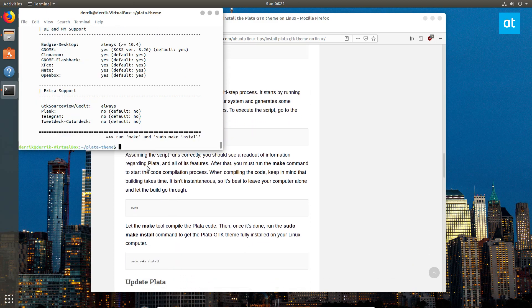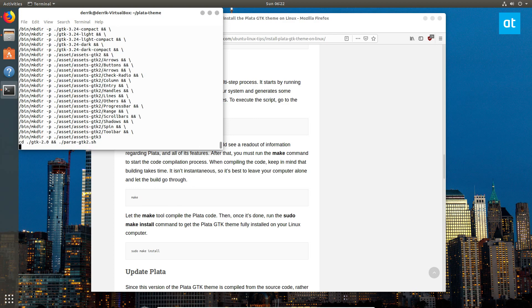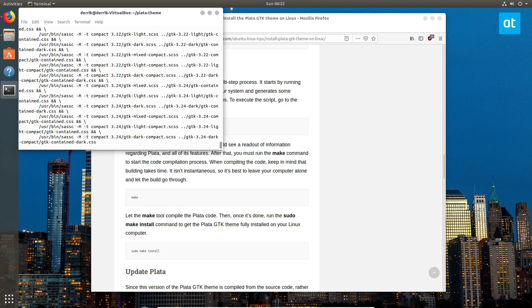From there we can do what the script says, or what my article also says, and make, and that's going to build our theme from the source code.